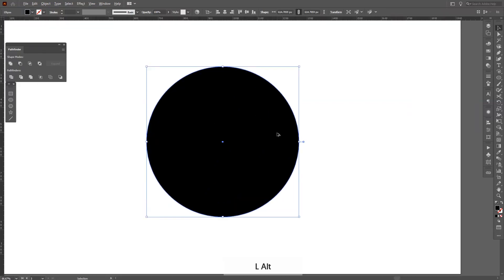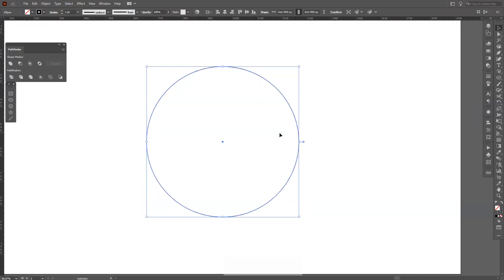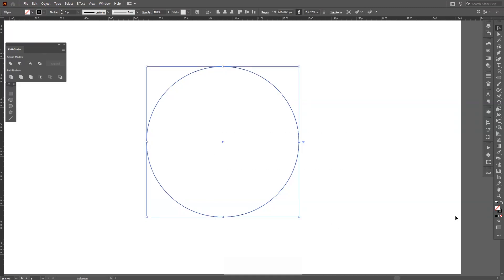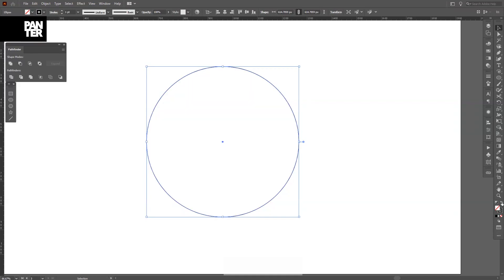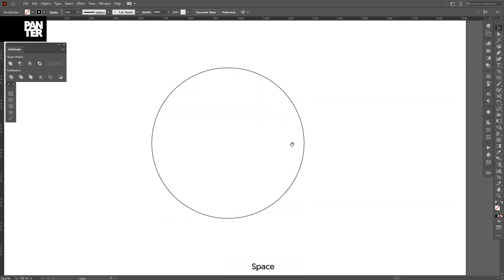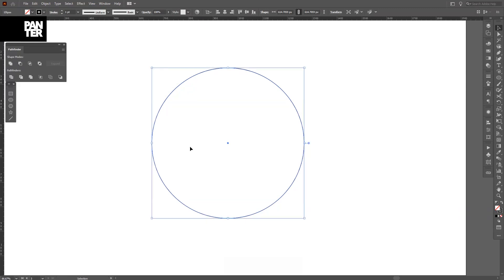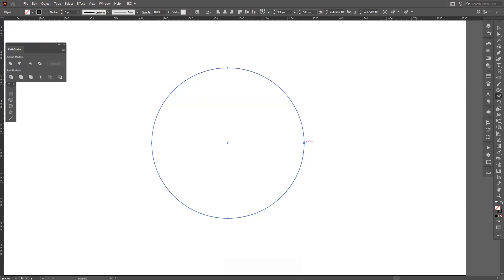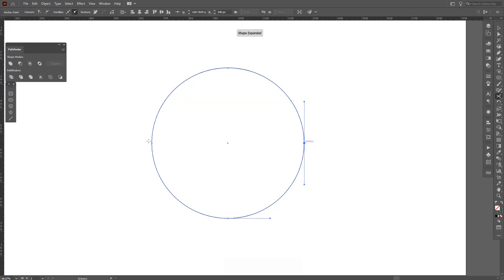Press Shift plus X so you can see the outline — or go to this arrow and flip it so you're in stroke mode. Now we need to cut the circle in two. Select the scissors tool — you can find it near the eraser tool. Click on this anchor point and on this one, so it cuts the circle into two pieces.